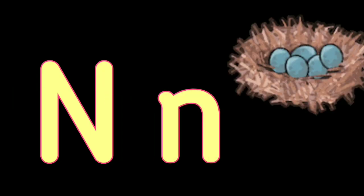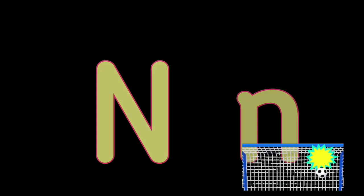N. N for Nest, N for Net, O. O for Orange, O for Owl.